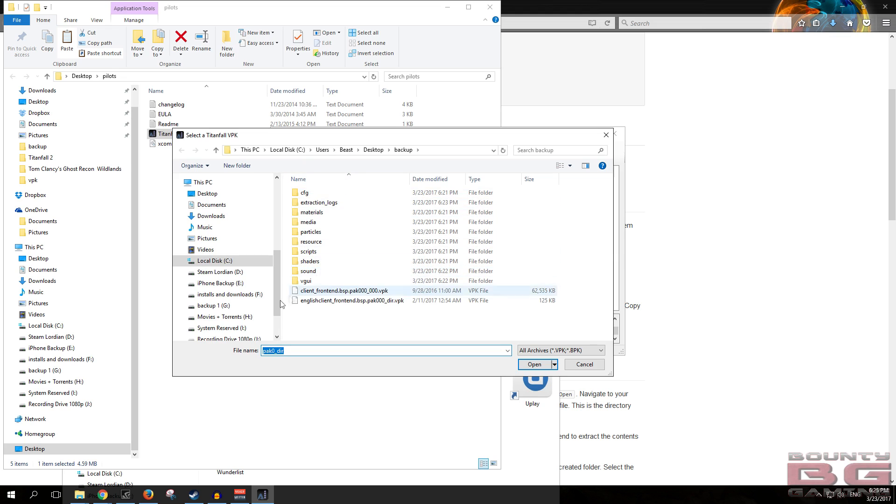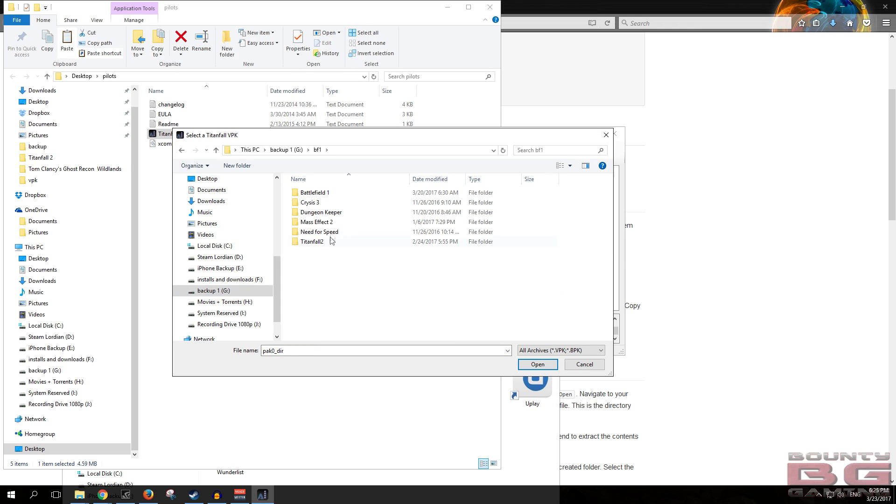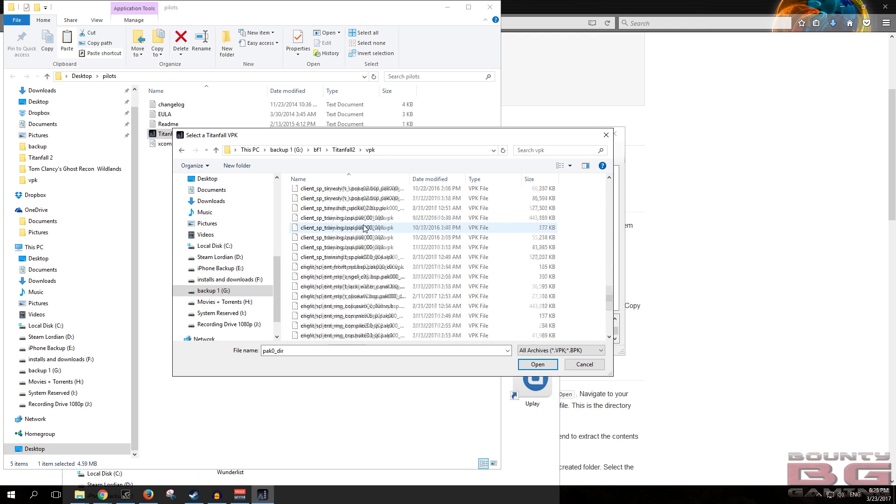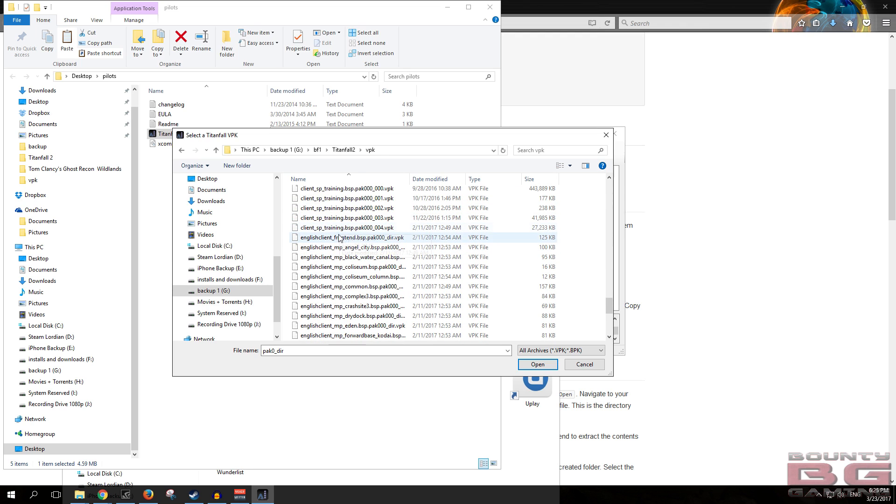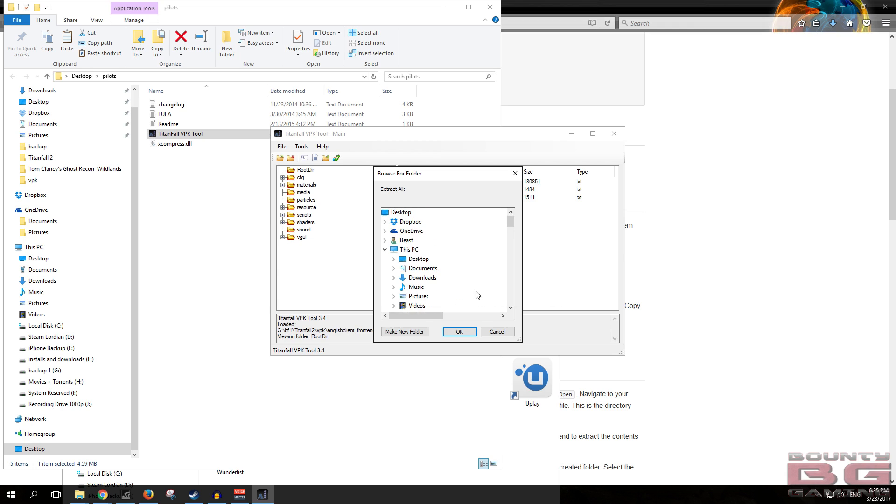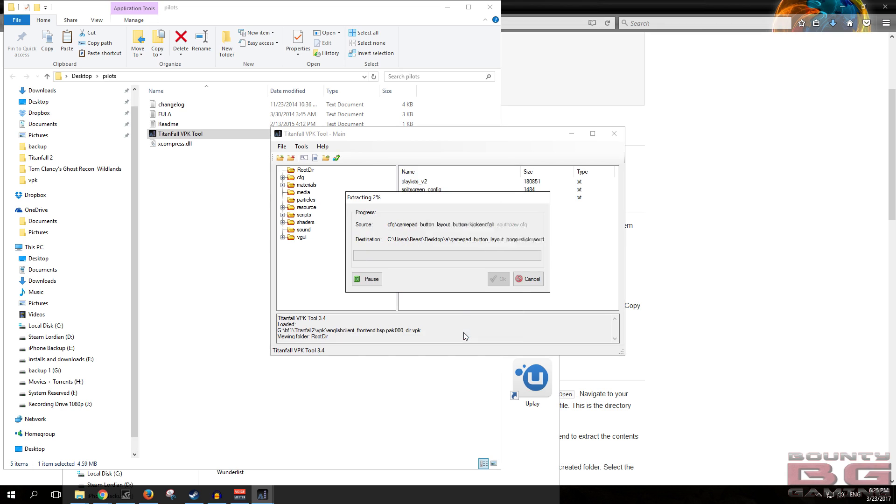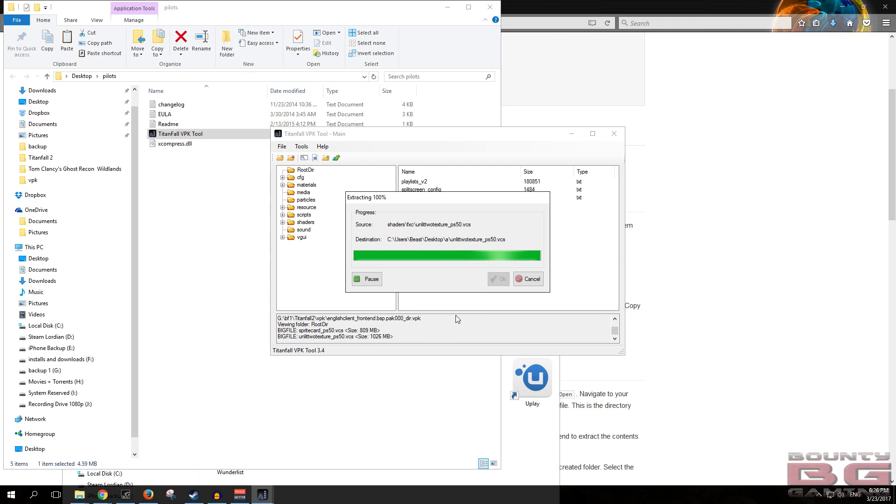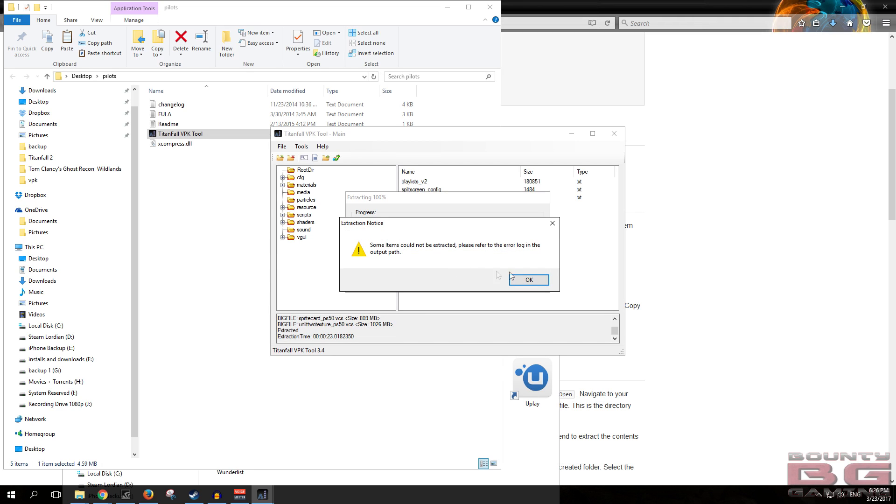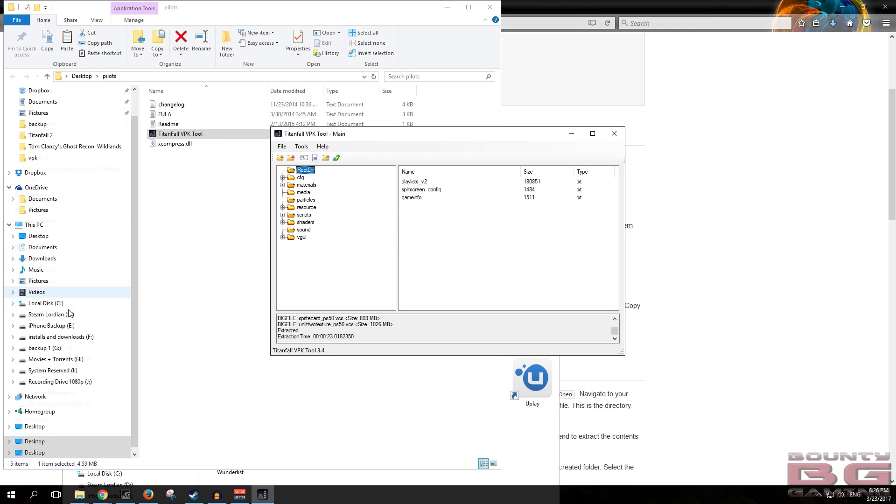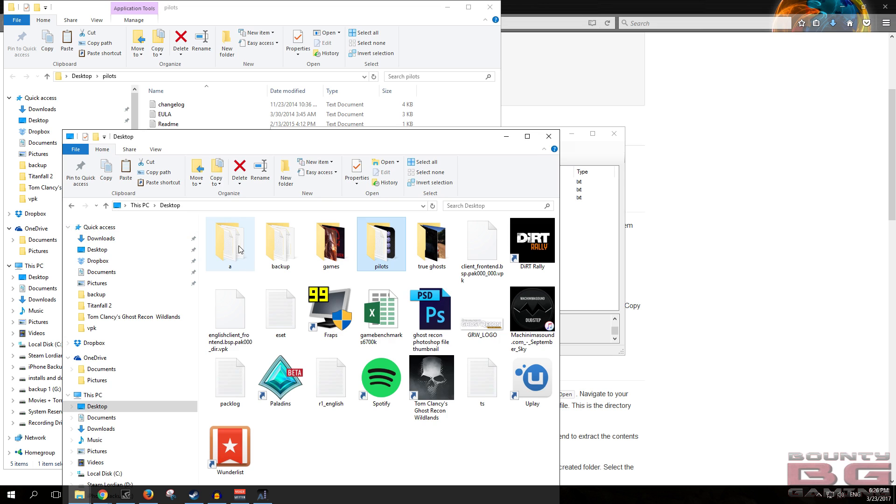Alrighty guys, so what we're going to do now is open the file. You want to head to the installation directory for Titanfall 2, go into the VPK folder, and you want to open the English one, so English client underscore frontend. You want to go extract all, choose a folder where you want to extract that. We'll extract it to a folder named A sitting on my desktop. Let it do its thing. Some files could not be extracted, okay, we'll see what's going on. We'll head to desktop, head into A.